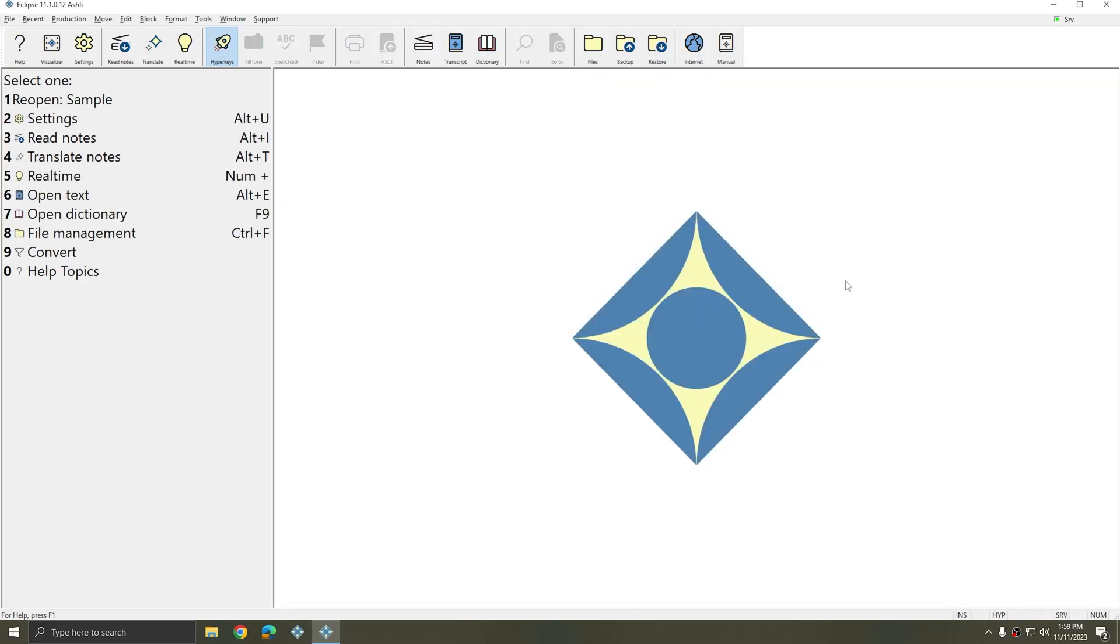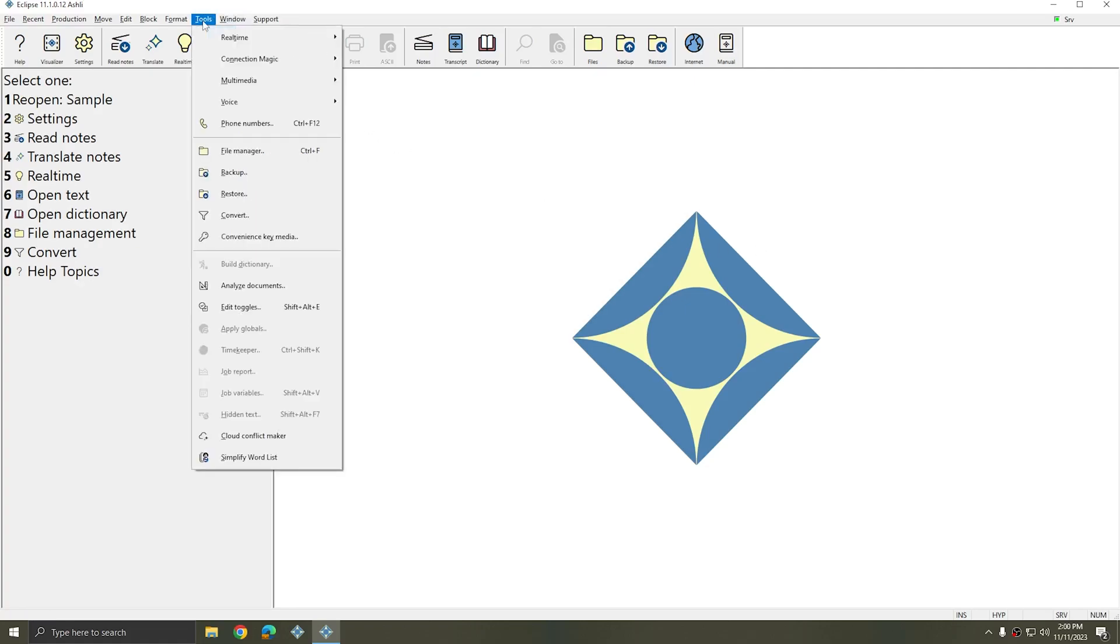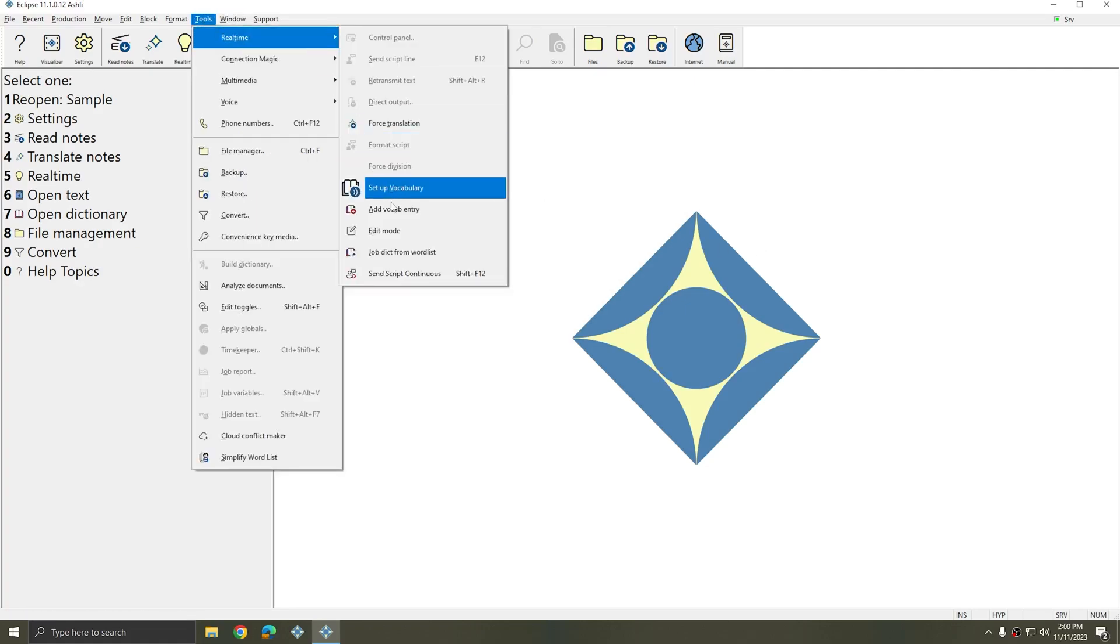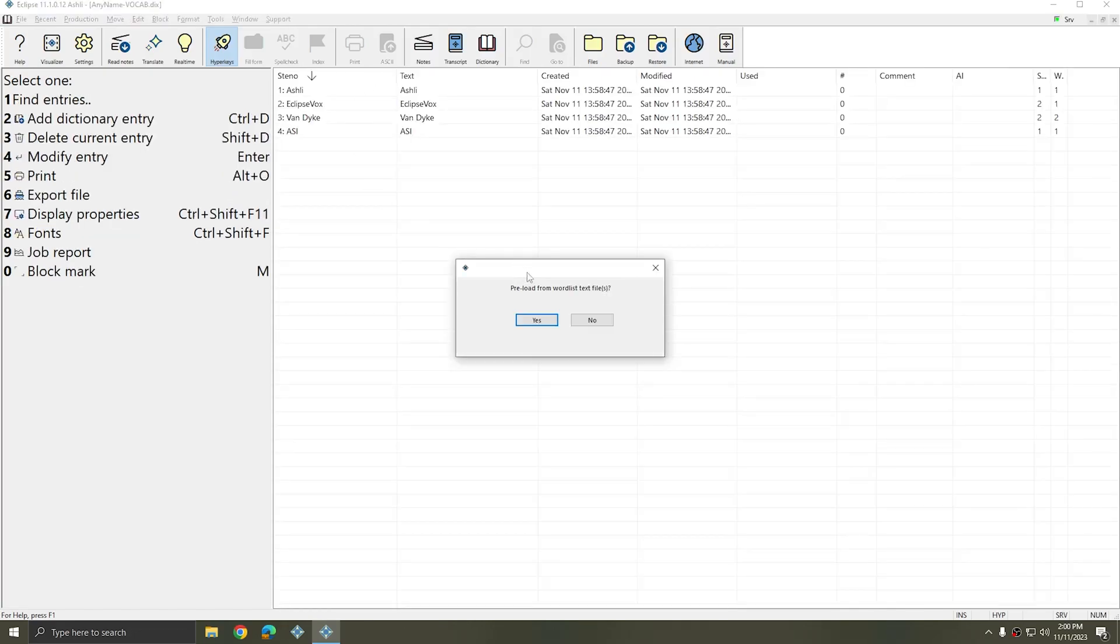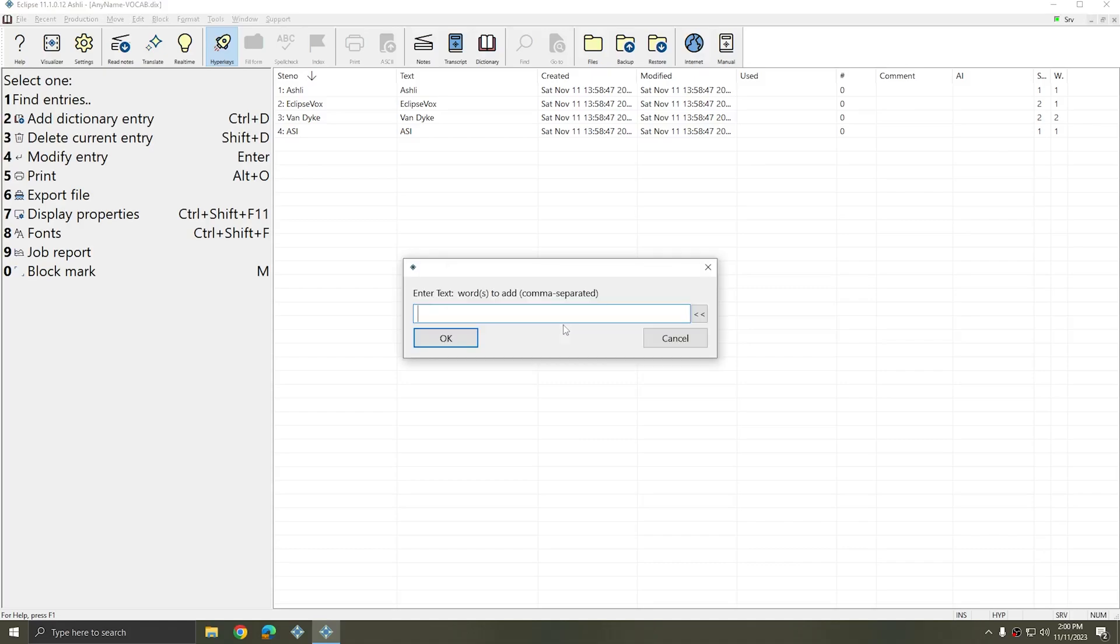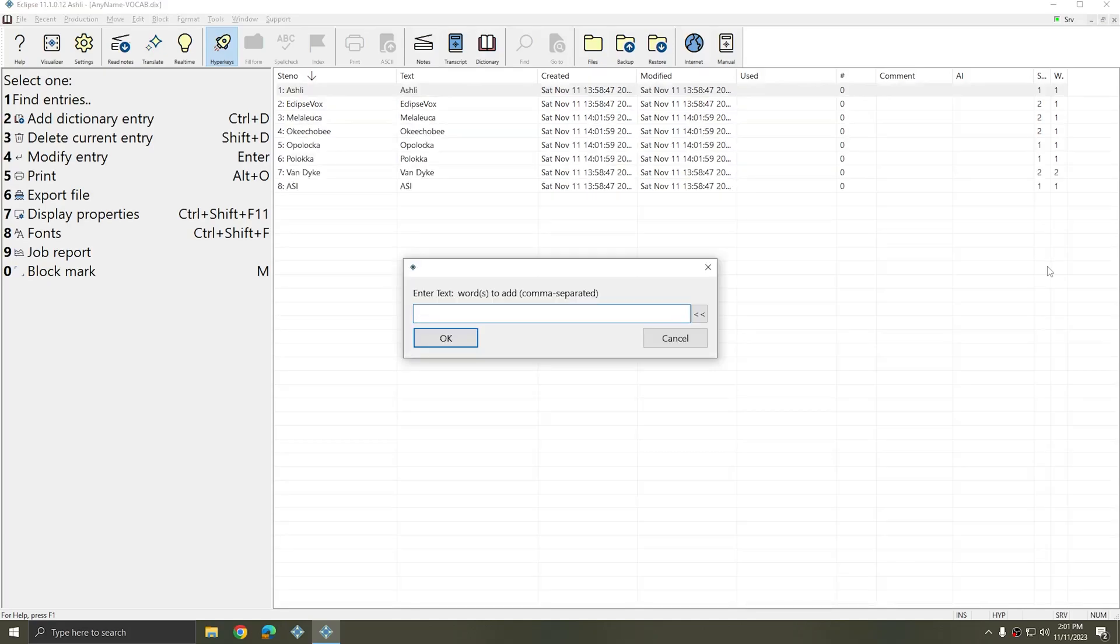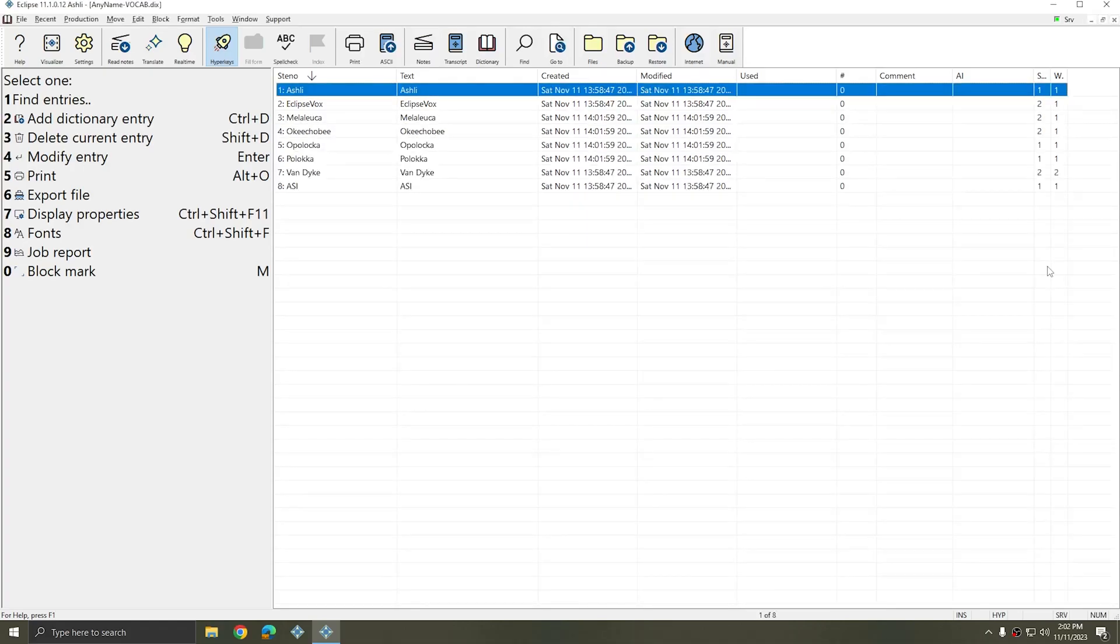If you've already created a vocab dictionary and you wish to add to it, just go to Tools, Real Time, Setup Vocabulary. Choose the dictionary you'd like to add to. And if you want to preload from a list, click Yes. Otherwise, click No. Type in each word you'd like to add to the word list separated by commas. Hit Enter or press OK. And you can continue adding any words that you'd like or just press Enter. And now all of those additional words are in the dictionary.